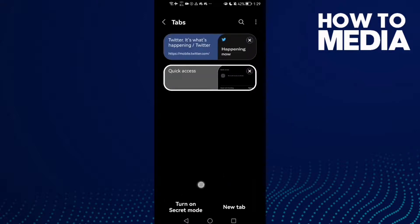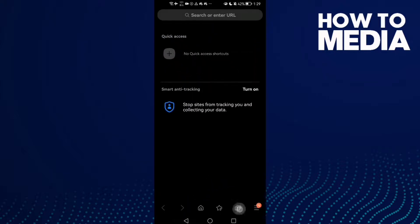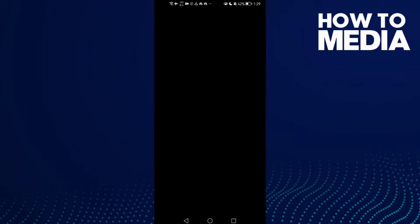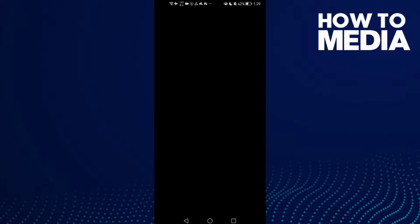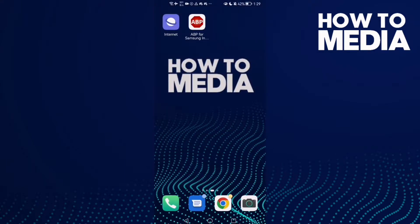As you can see, secret mode has been turned off. You can turn it on again by clicking here. And that's how to turn off secret mode on Samsung Internet Browser.